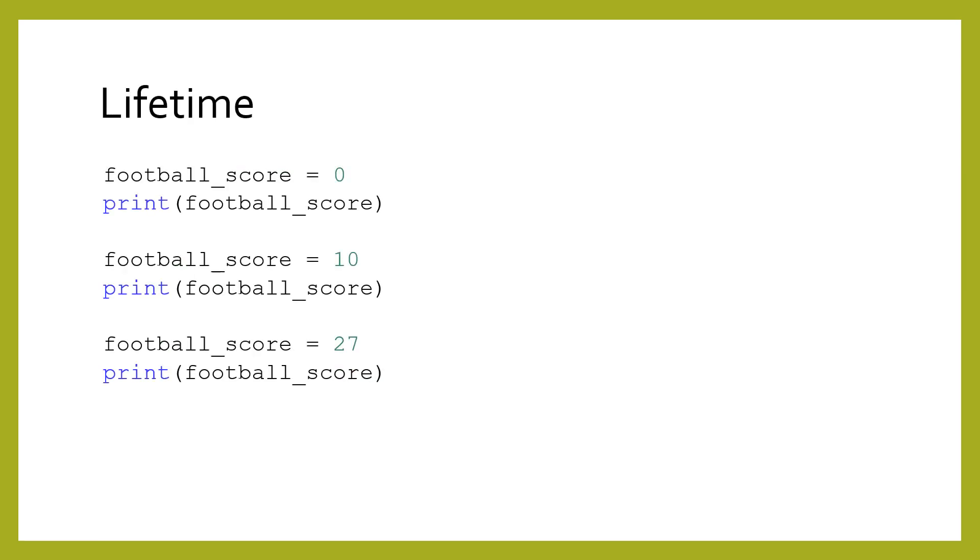Variables have a lifetime. At some point in the program, they are initialized, and then later on, they are used. At any given time, you can ask what the value of a variable is and change it. In the program shown here, the variable has a different value each time it is printed, because of the assignment statements.